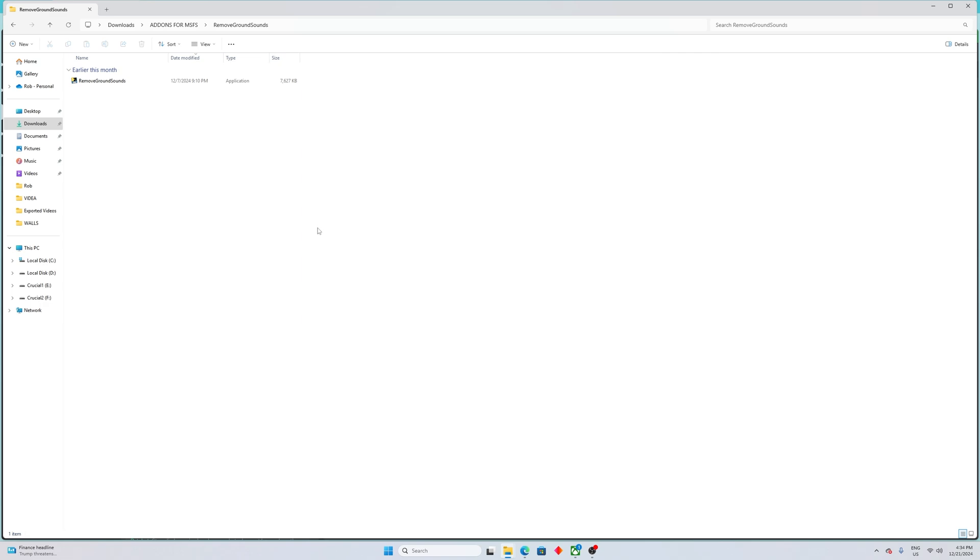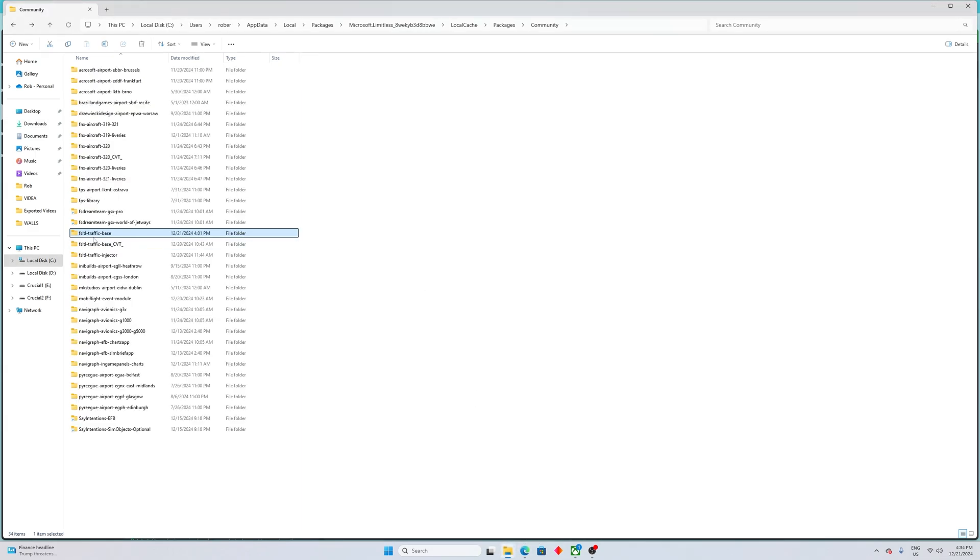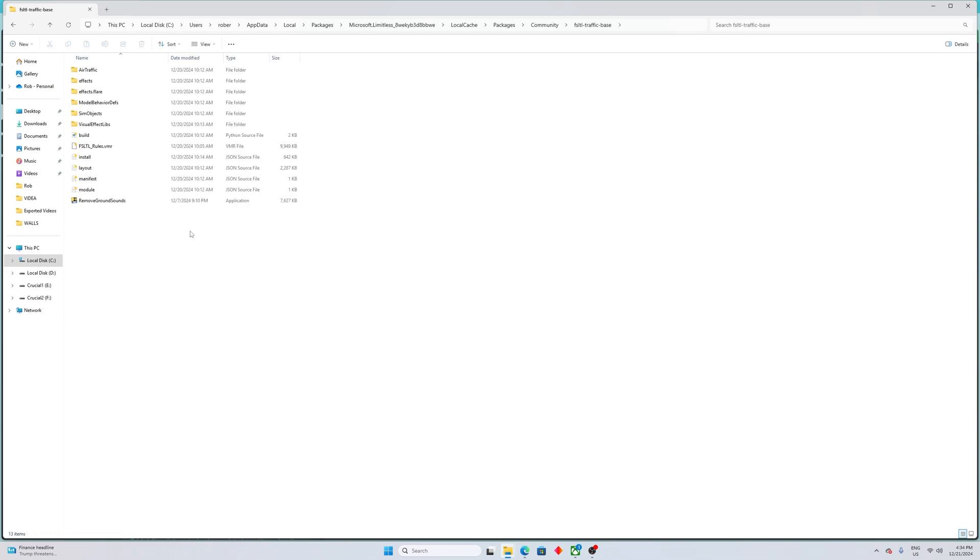But within the community folder, there is another folder, and that would be the FSL TL traffic base. So that file you downloaded has to go into this folder. This is the file which I downloaded, you see, removegroundsounds. So once you have it there, again make sure it's the FSL TL dash traffic dash base. That's where the file has to go.